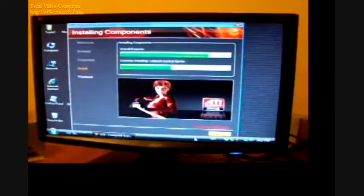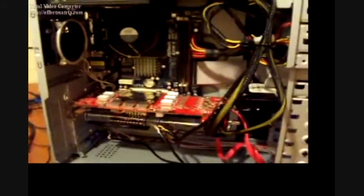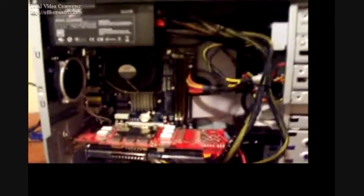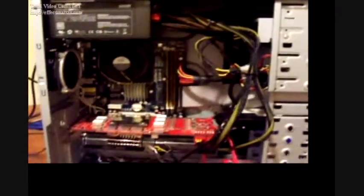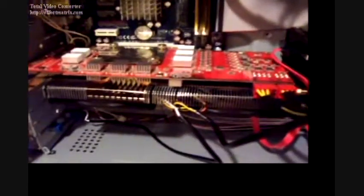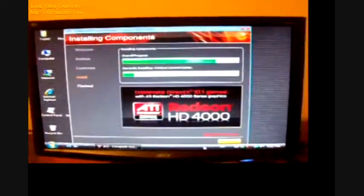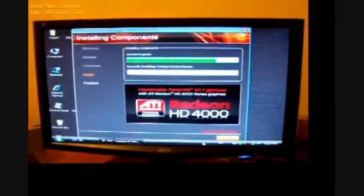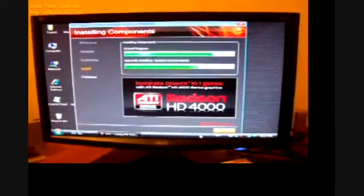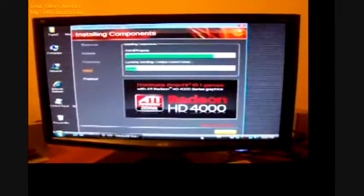After some hassle, I finally got it to work. Turns out, it's not a power supply problem. It's the graphic card and the driver. The driver was what's preventing me from booting into Windows.